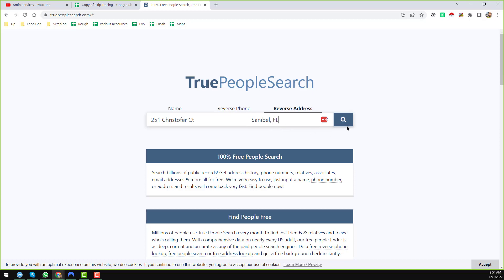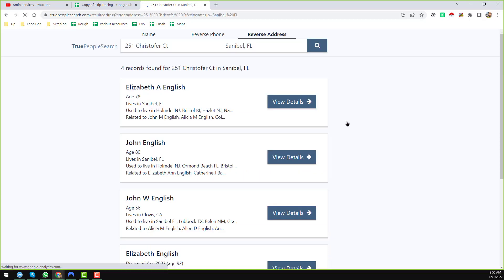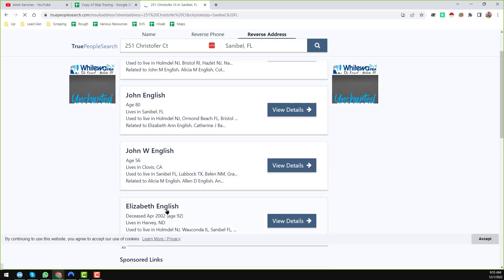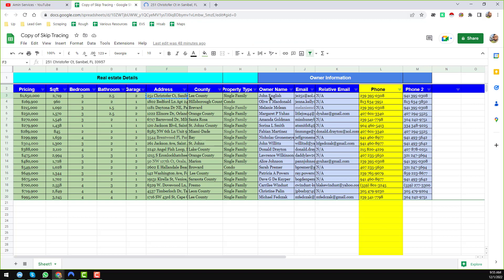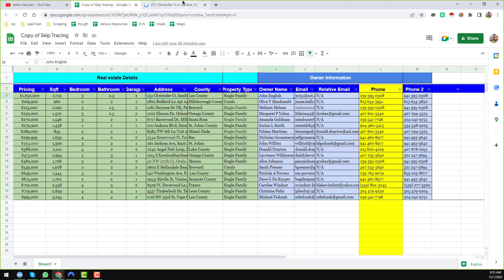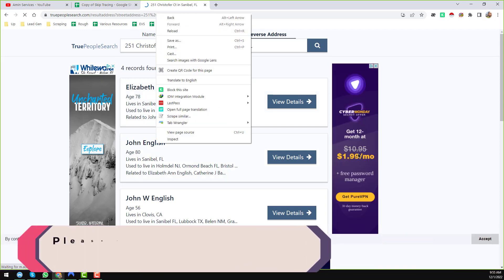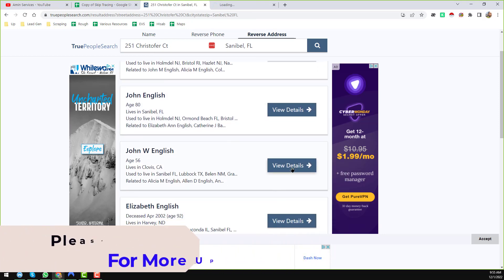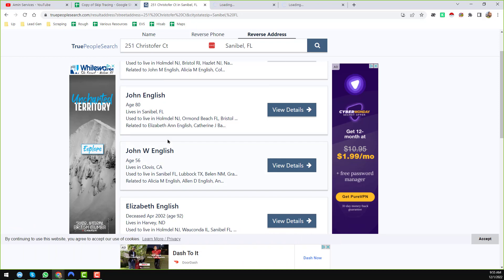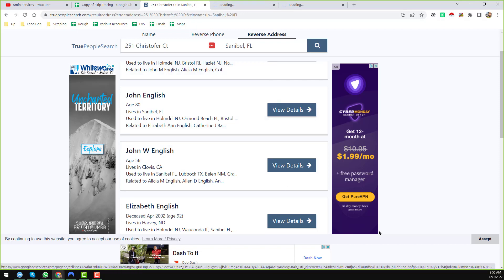I enter the street address and either the city or zip code, then click 'Find.' We found four results: Elizabeth English, John English, and John W. English. Two of them match our data — John English and John W. English. I open both in new tabs to check which one exactly matches our record.